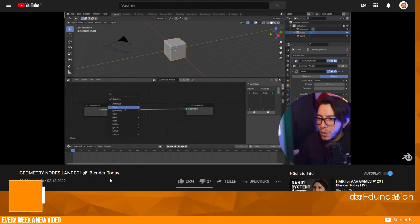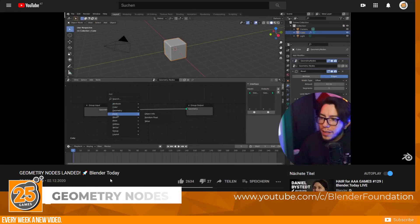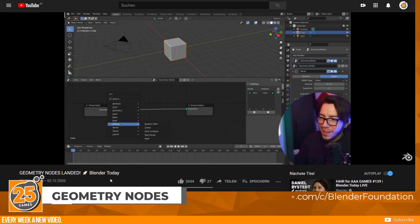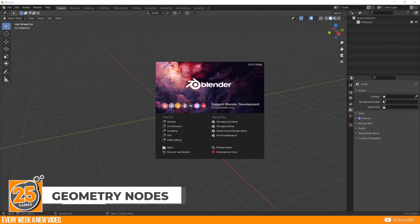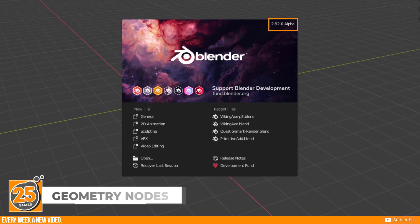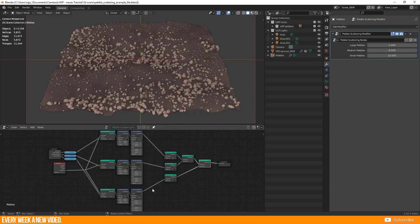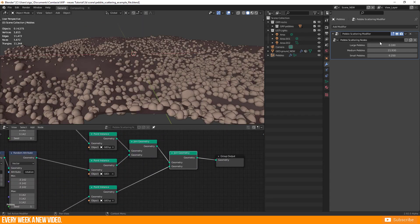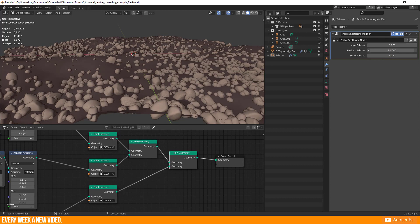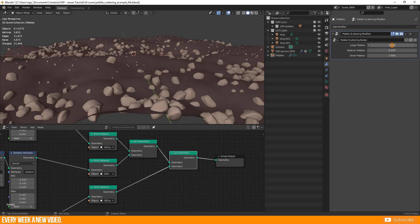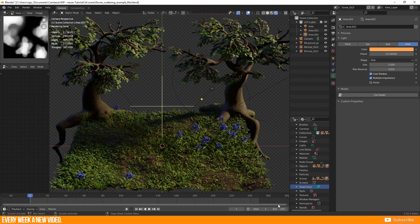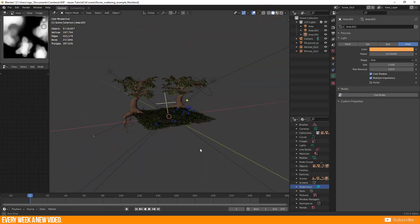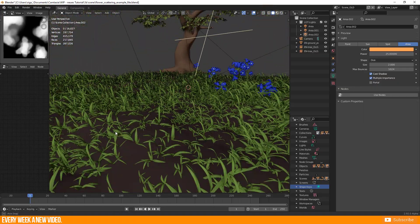Geometry Nodes were introduced by Pablo on the official YouTube channel of Blender on 2nd December 2020. It is a new feature of Blender 2.92, currently in alpha state — so at a very early stage. The Blender dev team published two examples of this procedural geometry feature. Similar to the Shader Editor, this is a node-based version for 3D geometry.